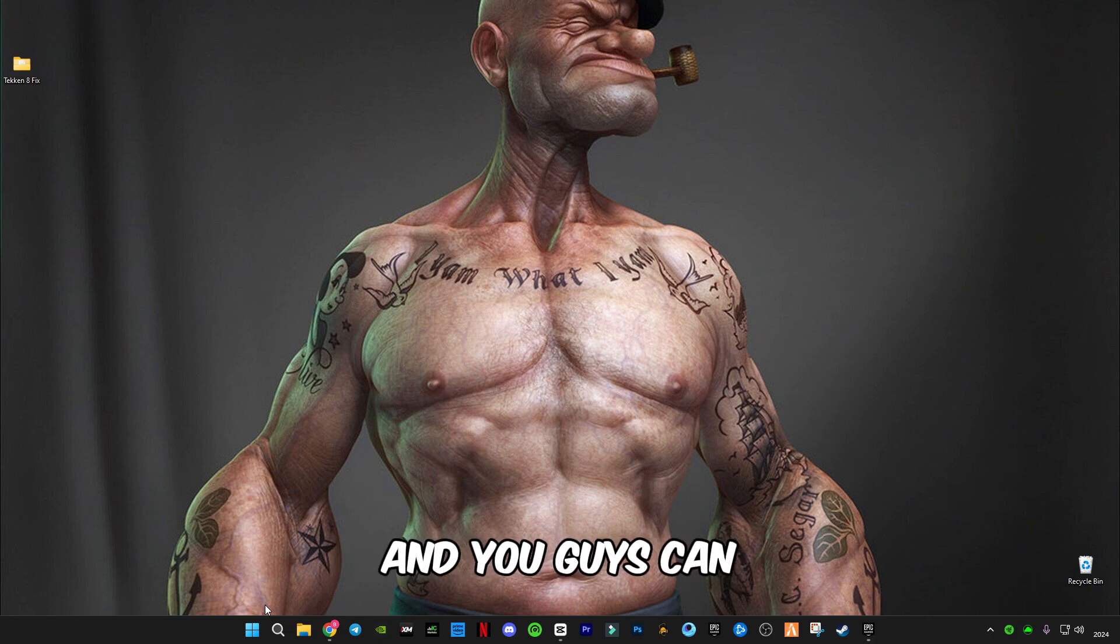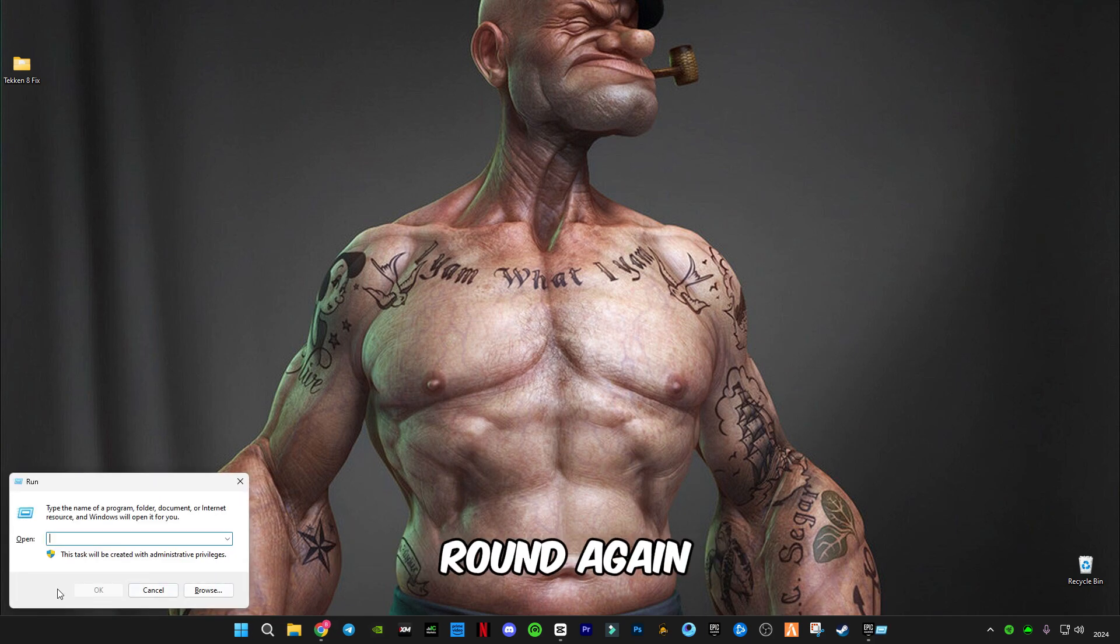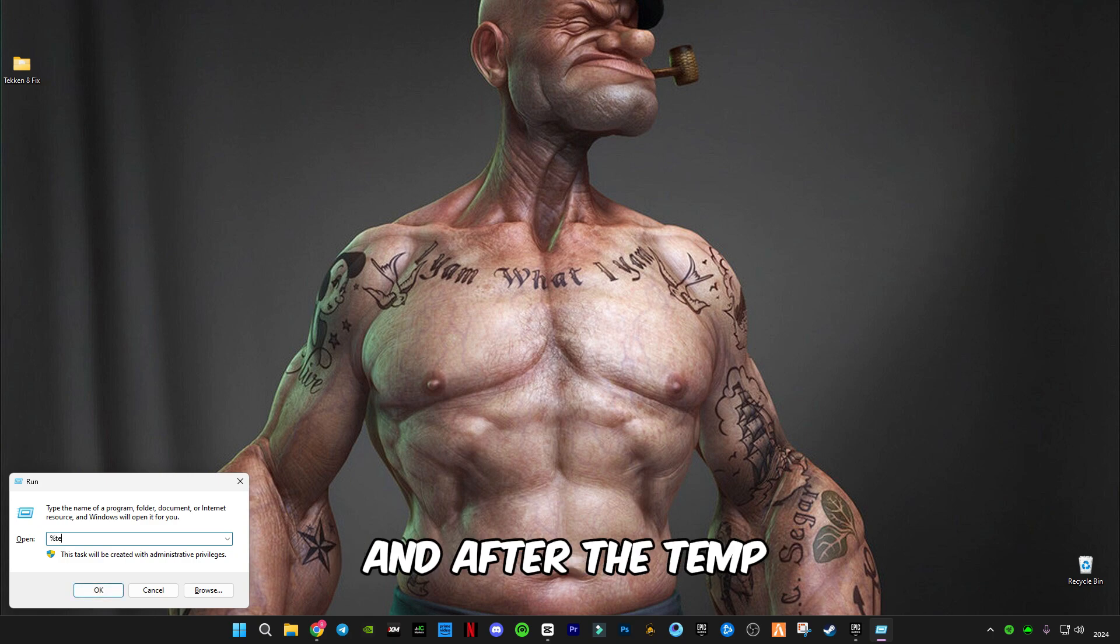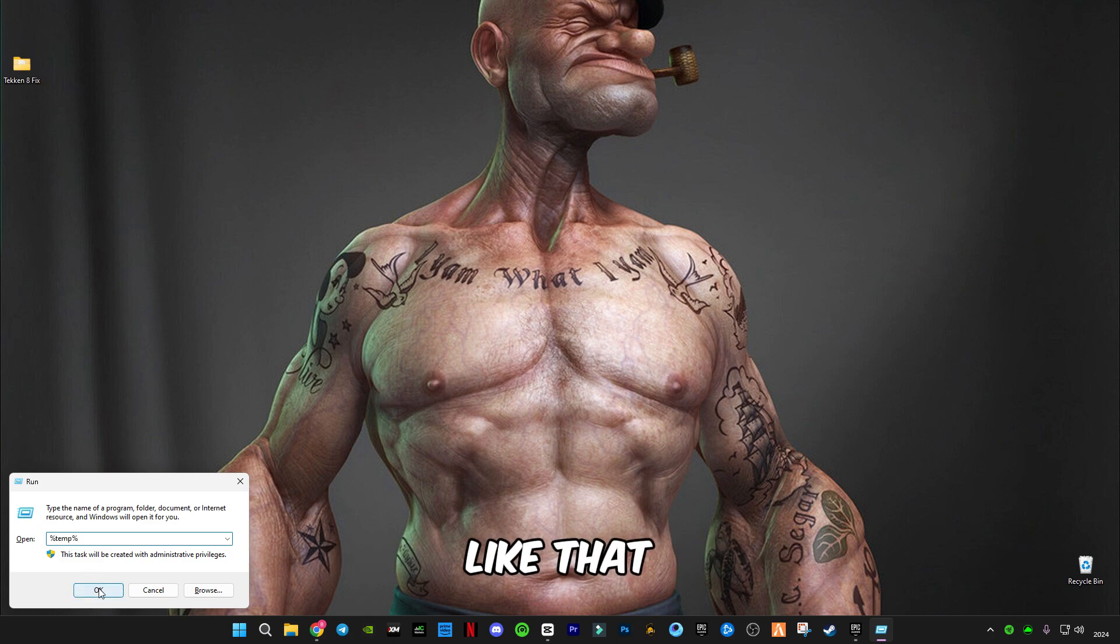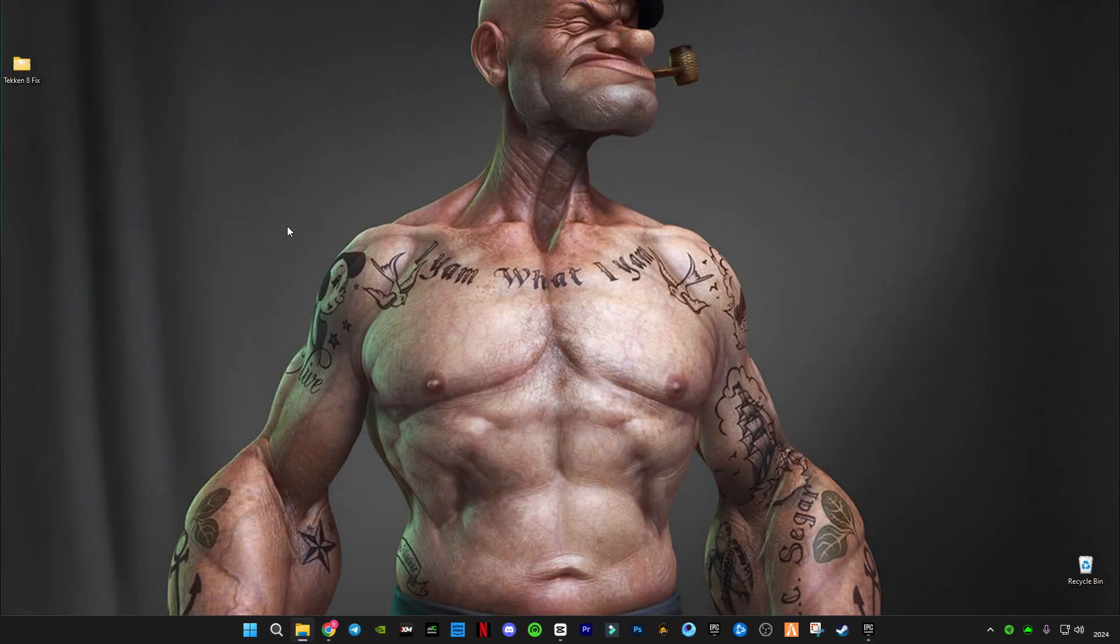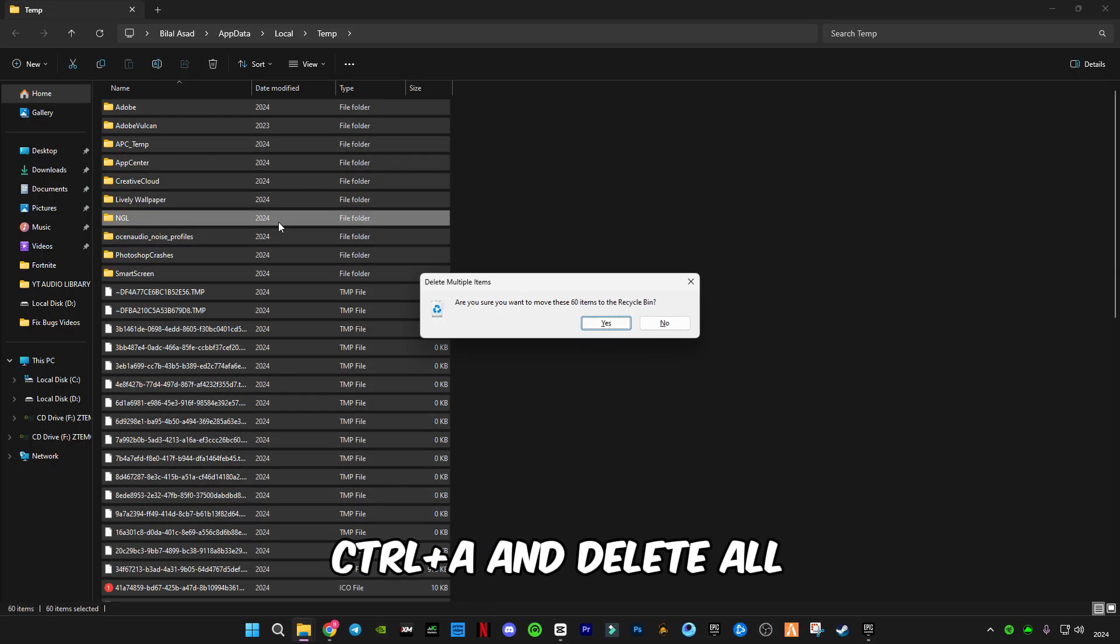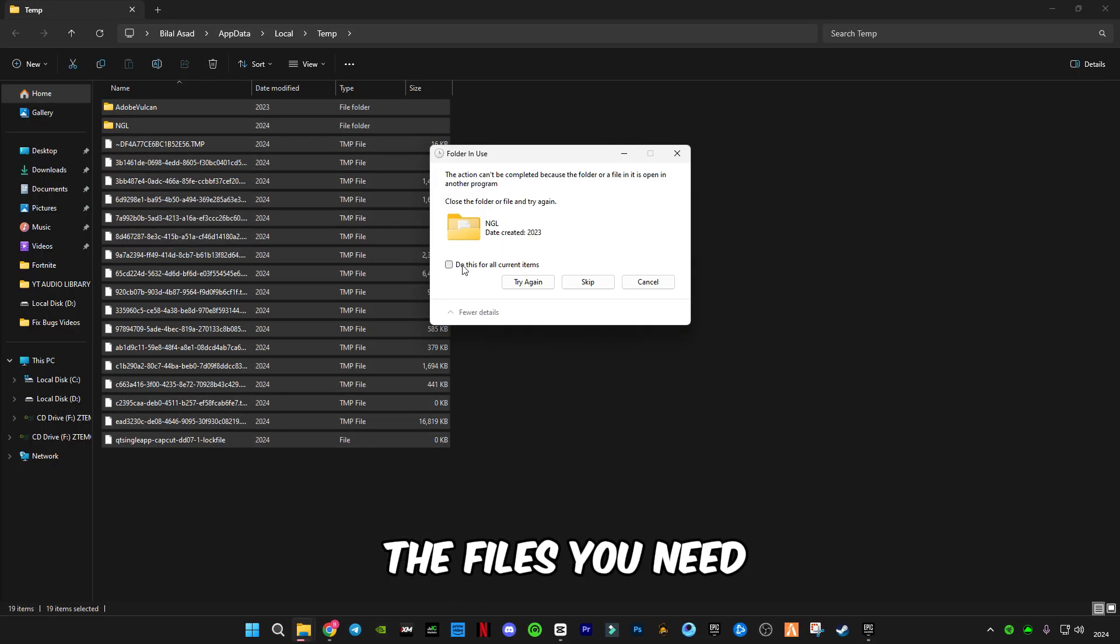Open Run again. Now type percentage sign before and after Temp, like that. Press A and delete all the files in it.